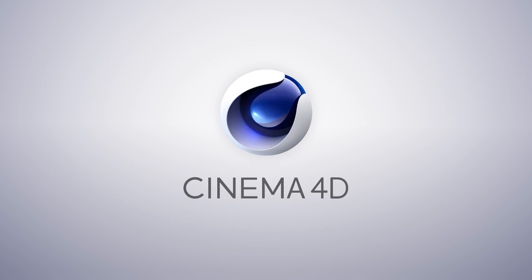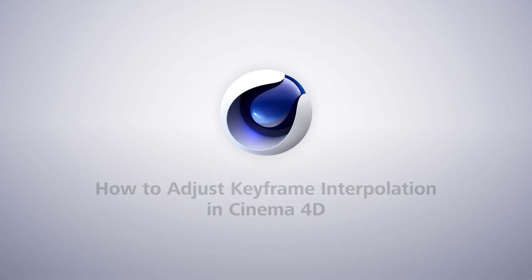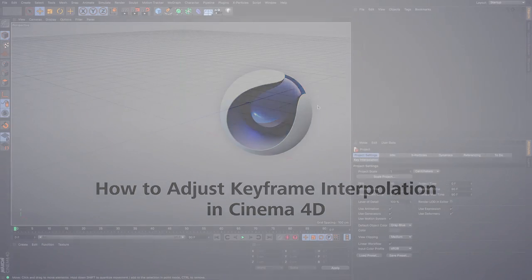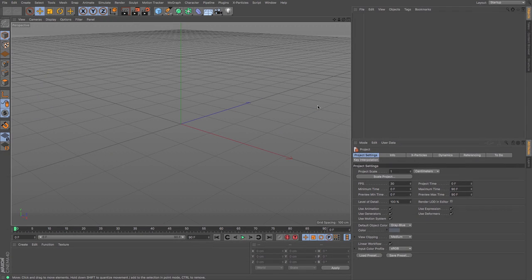Hi guys. In this beginners tutorial we're going to be looking at keyframes and interpolation within Cinema 4D. If you are new to 3D and new to 3D animation, or just new to Cinema 4D, then understanding animation within it can sometimes be a bit tricky. So hopefully in this tutorial I'm going to go through how to keyframe, what sort of keyframes Cinema 4D makes, and what they call interpolation.